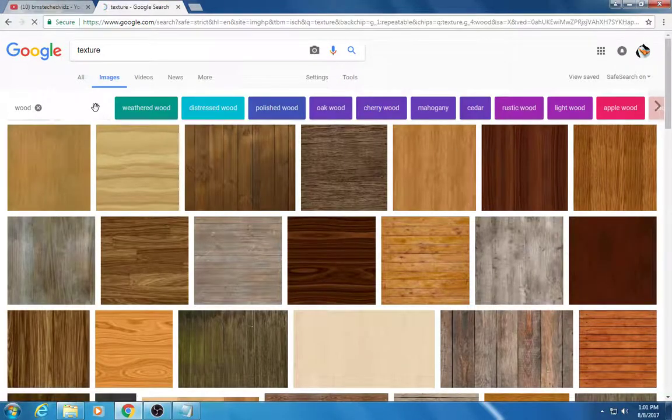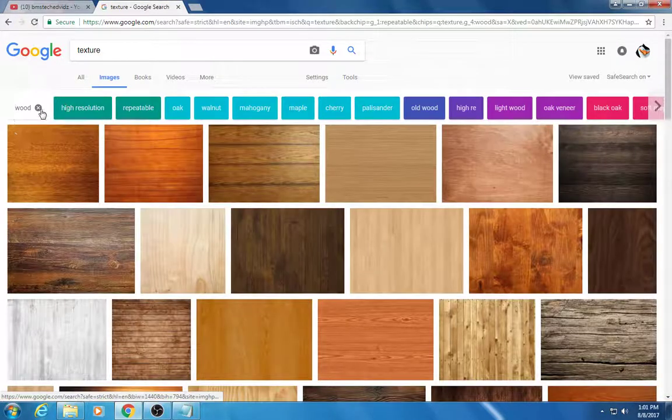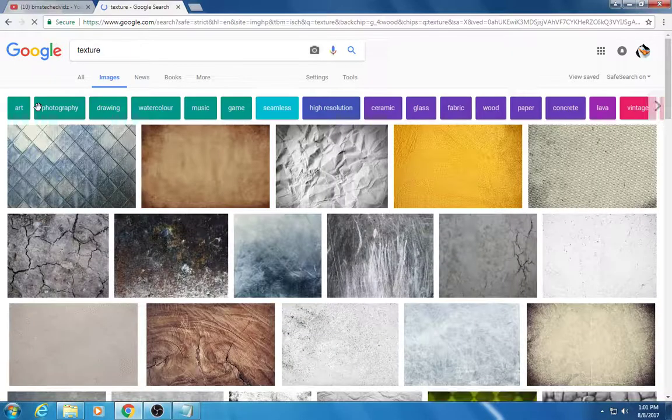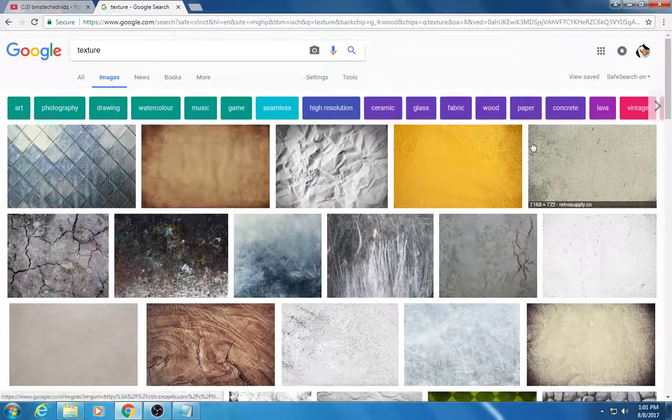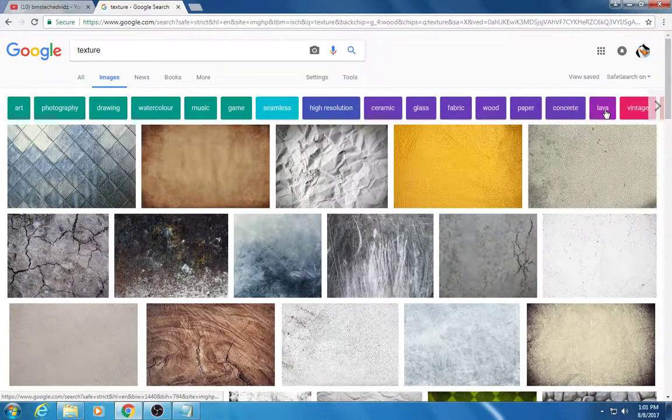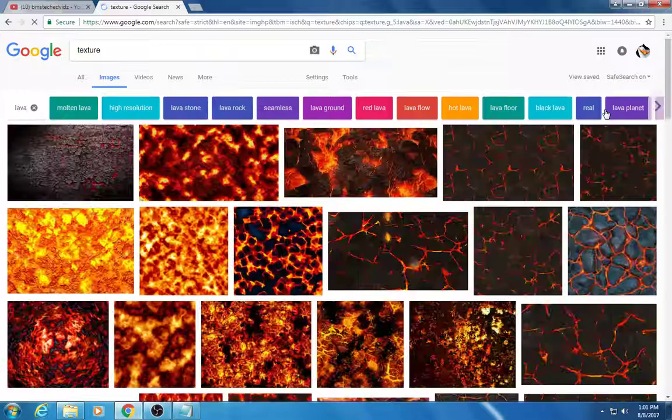There's all kinds of different stuff and you can take those things away by clicking the X. There's lava, let's check that out.